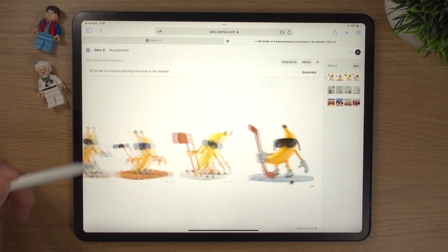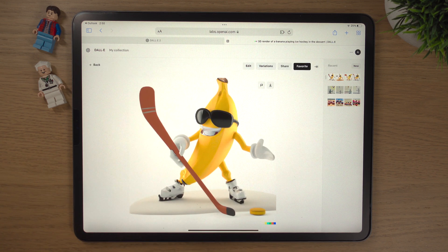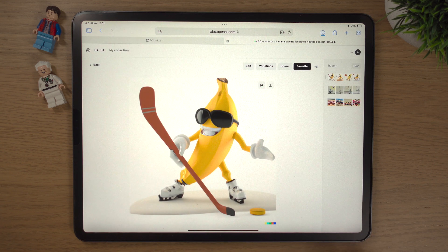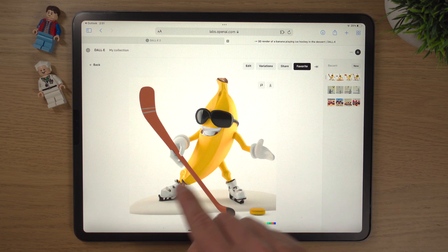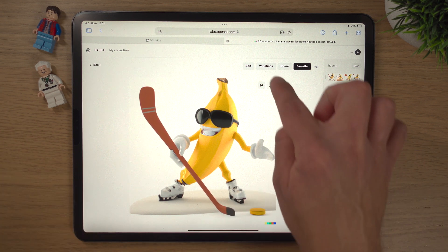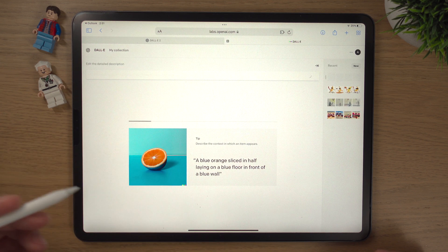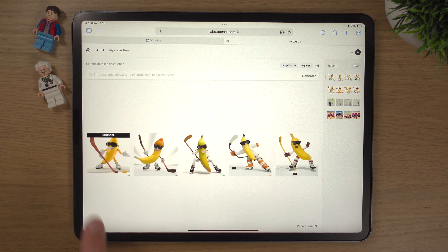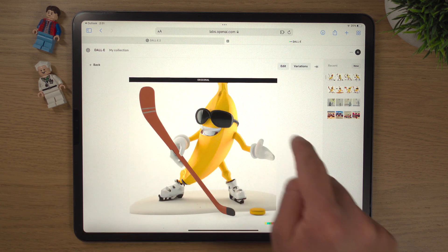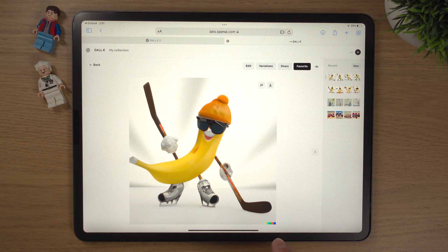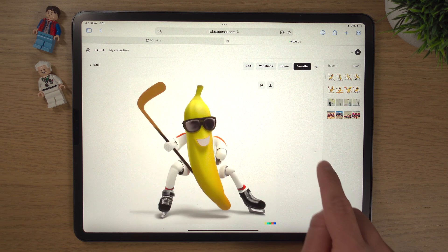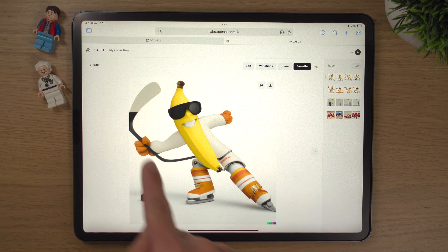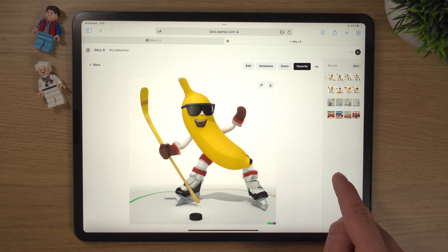If you want, you can go back, tap into a result, and download it — it'll download onto your iPad or computer. You can also do variations of that image. If you like the image but want something slightly different, click Variations and it'll take that image and make variations based on it. Here's the original, and then these are the variations: one has two hockey sticks, another is quite different with a happy expression, and this one is nearly half banana, half man!